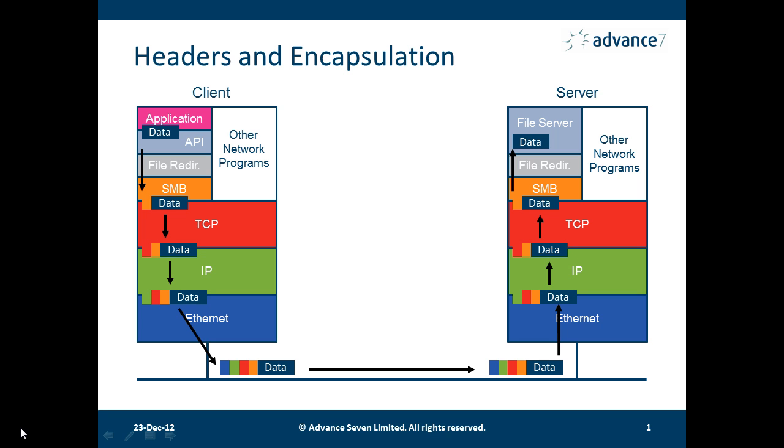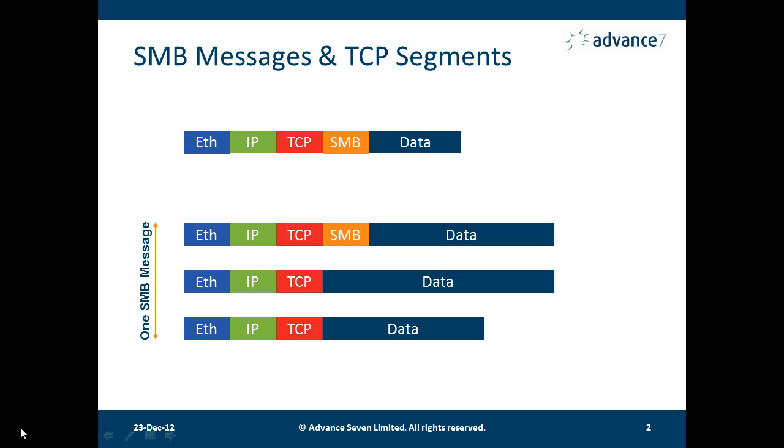Let's think a bit further about the actual SMB messages. We can just have a single TCP segment that contains a whole SMB message including the data, which is the example we see at the top of this slide.